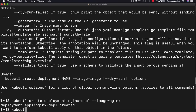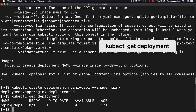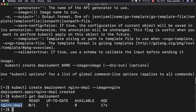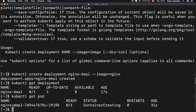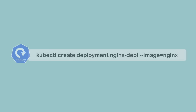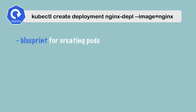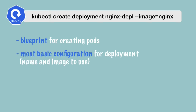Now if I do `kubectl get deployment`, I see one deployment created with a status showing it's not ready yet. If I do `kubectl get pod`, I see a pod with a prefix of the deployment and a random hash — it says container creating. When I do it again, it's running. When I create a deployment, the deployment has all the information or the blueprint for creating the pod. This is the most basic configuration — just the name and image, the rest is defaults. And between deployment and the pod, there is another layer automatically managed by Kubernetes called replica set.